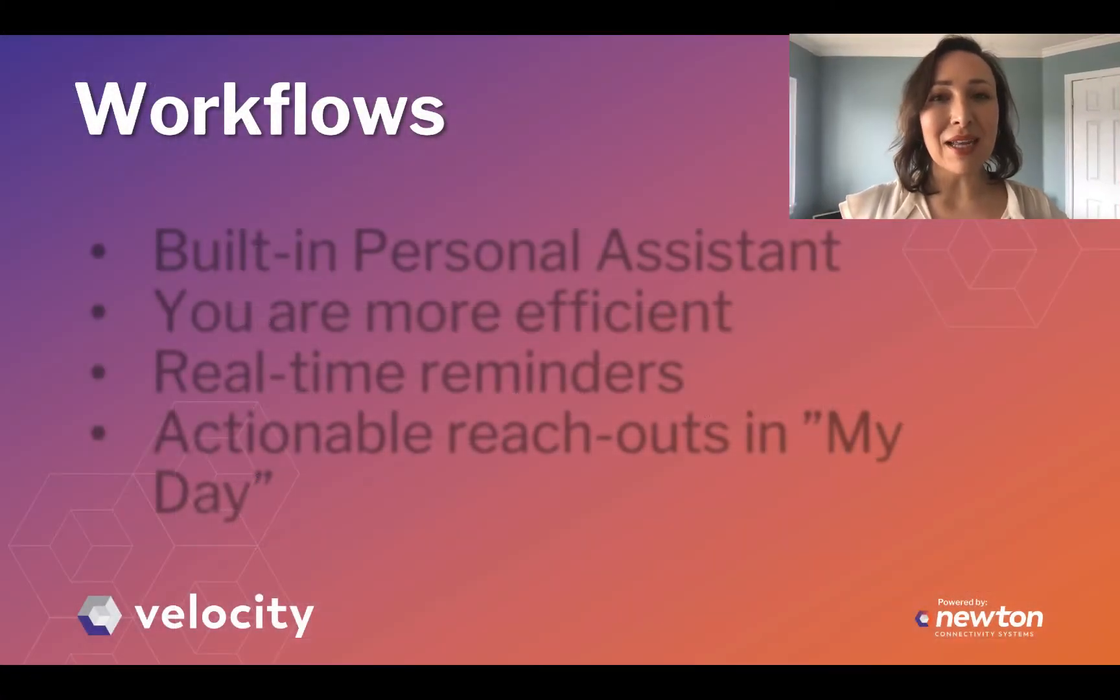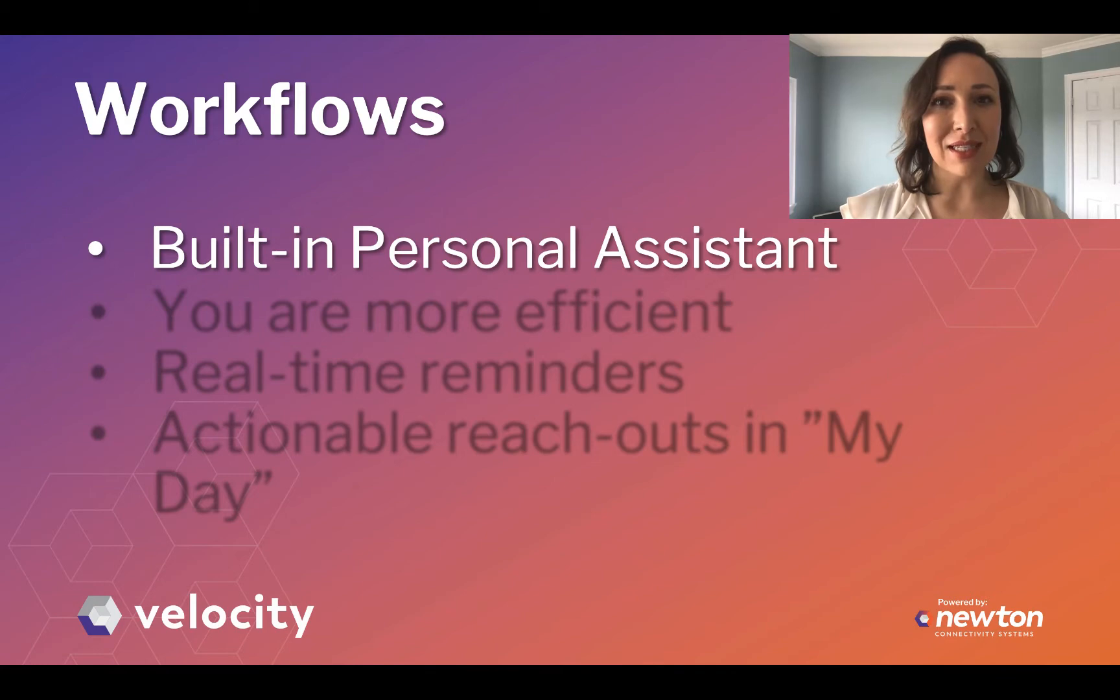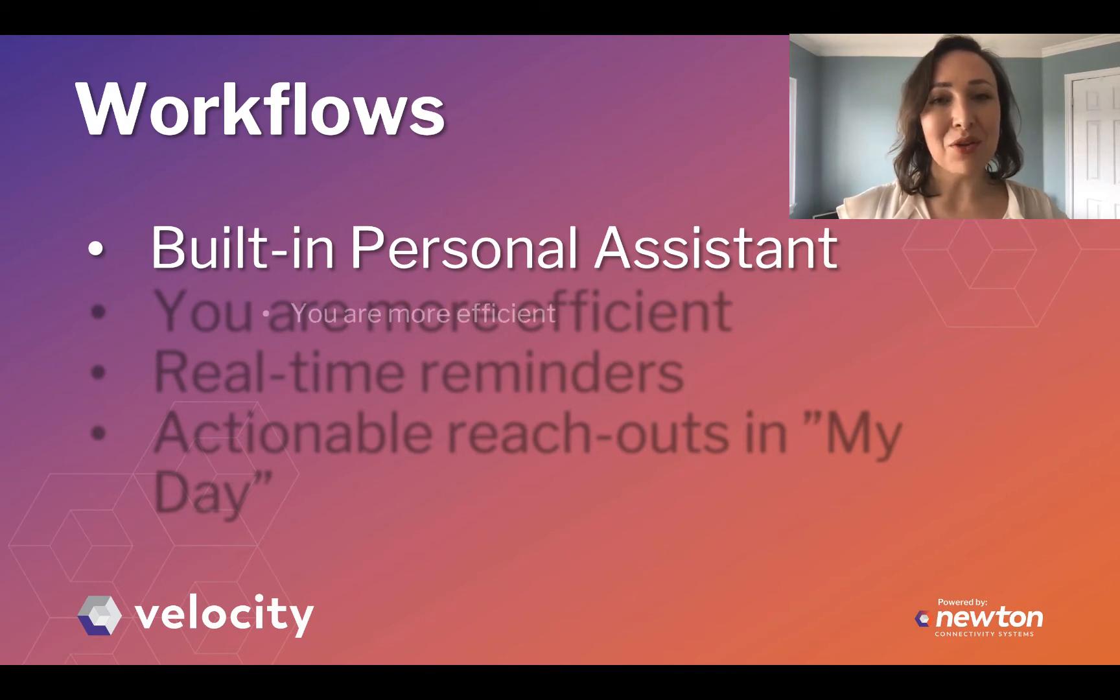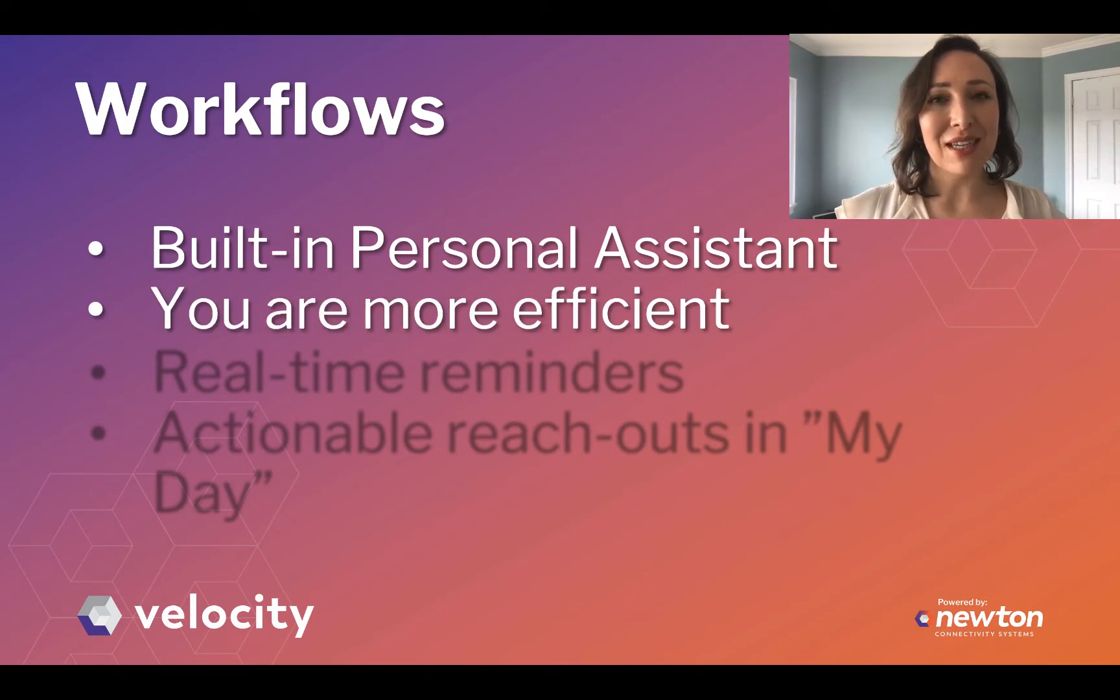Think of workflows like having a built-in personal assistant who is always keeping you on track and making you more efficient.